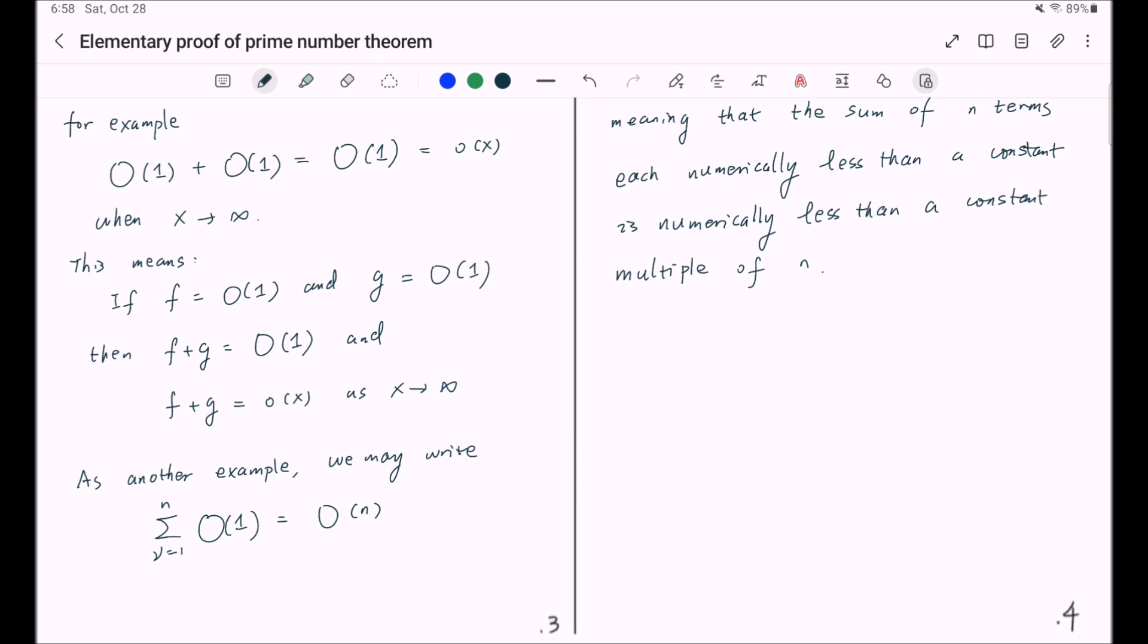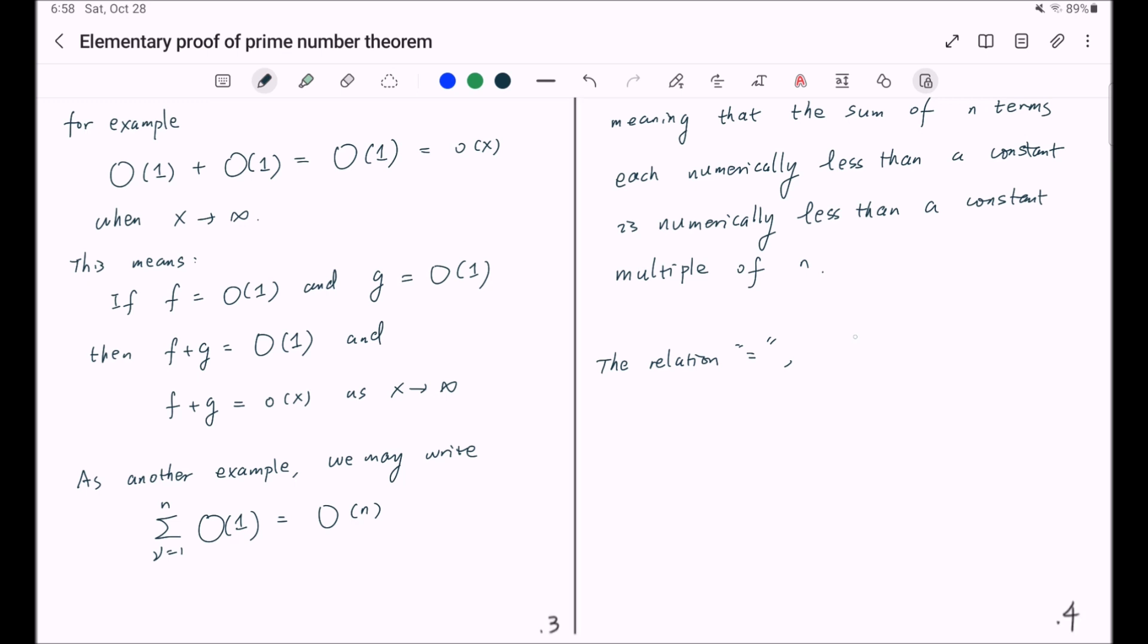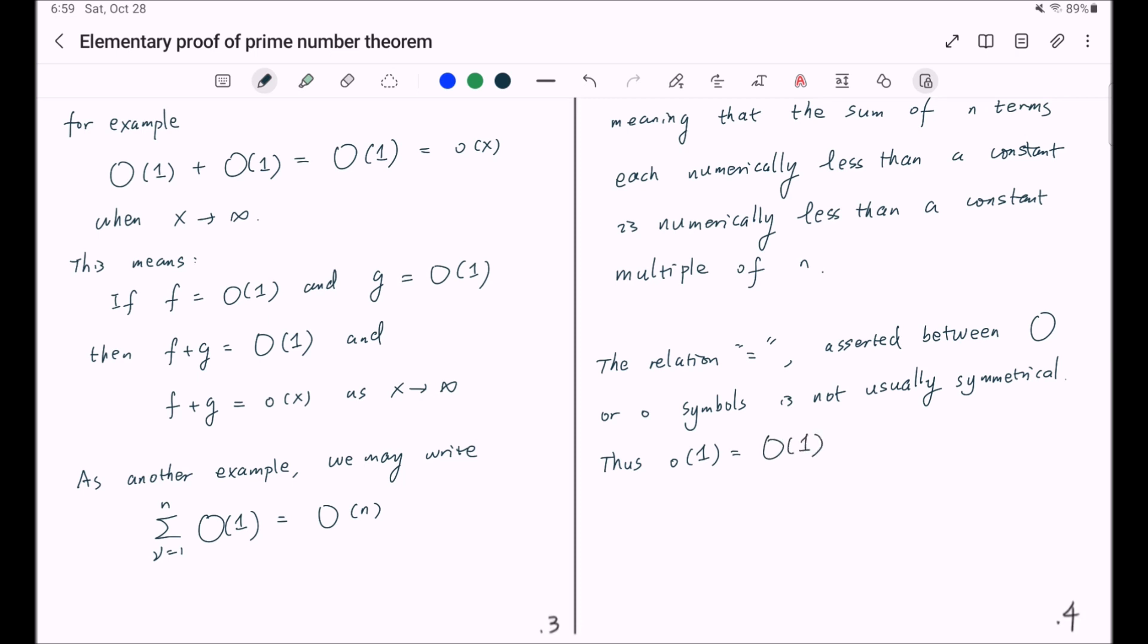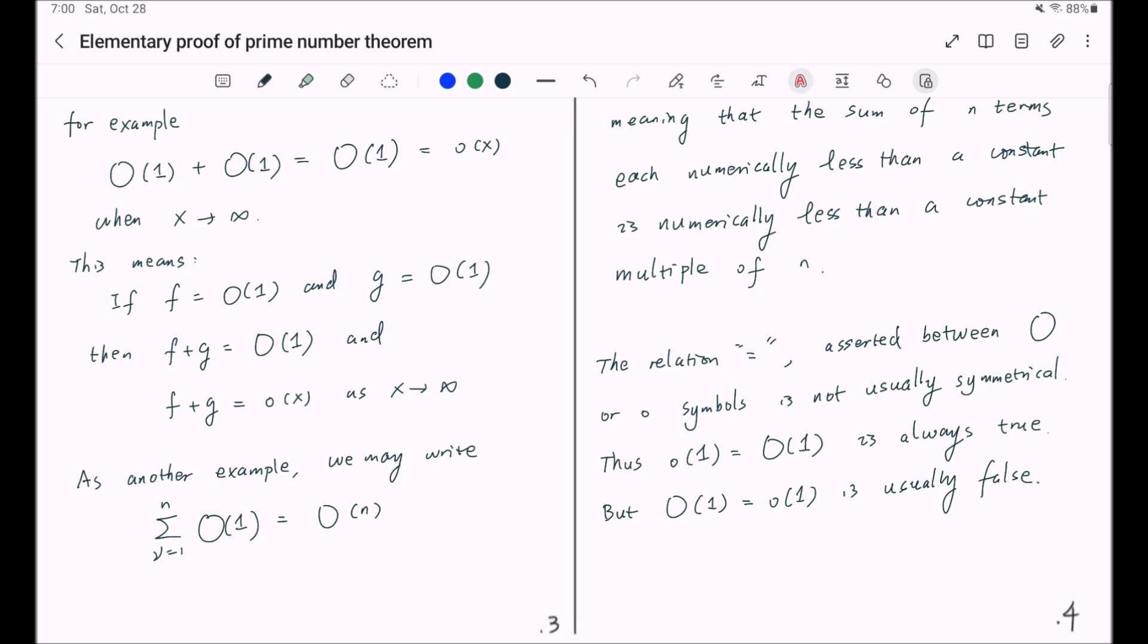And here I would like to add another important remark. The relation equal asserted between Big O or little o symbols is not usually symmetrical. Thus, little o of 1 can be equal to Big O of 1. This is always true. But Big O of 1 equal to little o of 1 is usually false, since a quantity that tends to zero is always bounded, but a bounded quantity does not necessarily tend to zero.